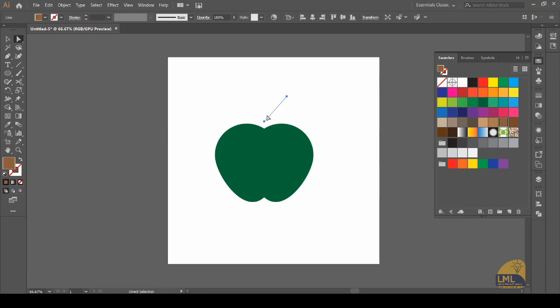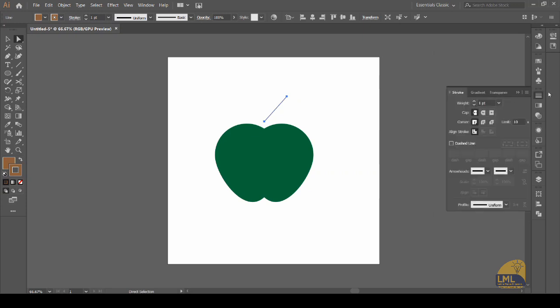Since it does not have any thickness to it, make sure that we have the stroke color selected and then we make it brown. Now we have to increase the stroke size so that it looks much better. We can go into the stroke toolbar where we can find the weight, and here we will punch in 15 points and press Enter. As you can see, the line is much weightier now.